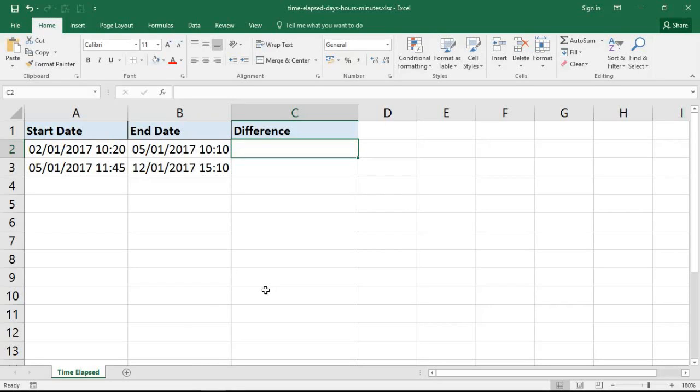Hello and welcome to this video tutorial from computergaga.com. In this video we're going to look at how to calculate the time elapsed between two date and times, and we're going to present that result in days, hours and minutes.